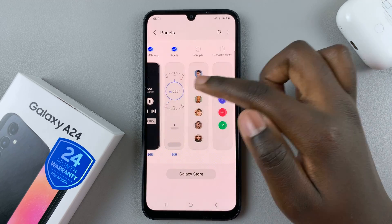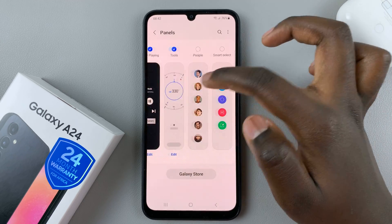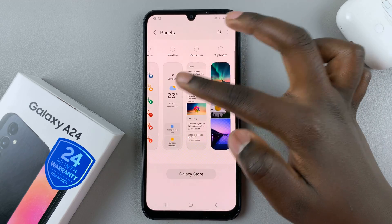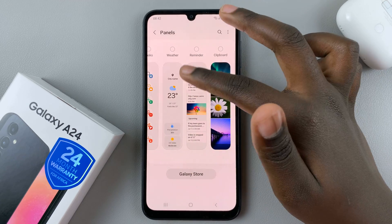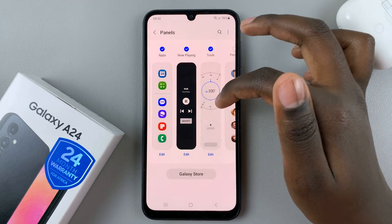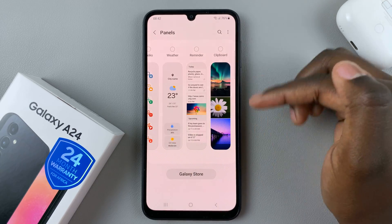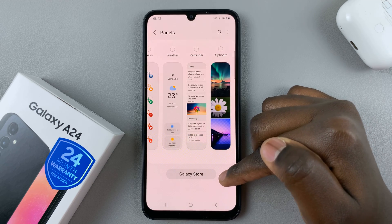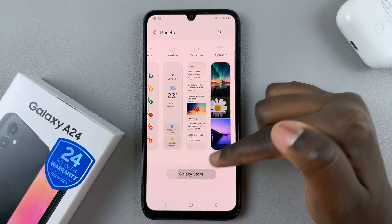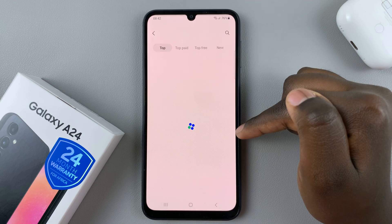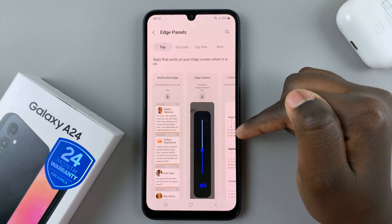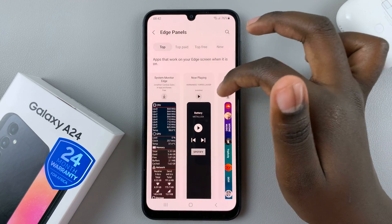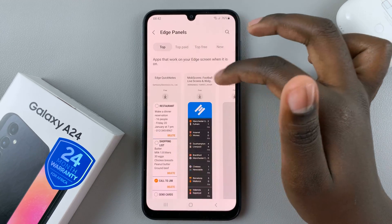As you can see, you have a list of all panels that you can add to your device. If you want to install another panel that you can't find on this list, just go to the Galaxy Store by pressing on this button here, and you'll be automatically taken to the Galaxy Store where you can shop for different panels.